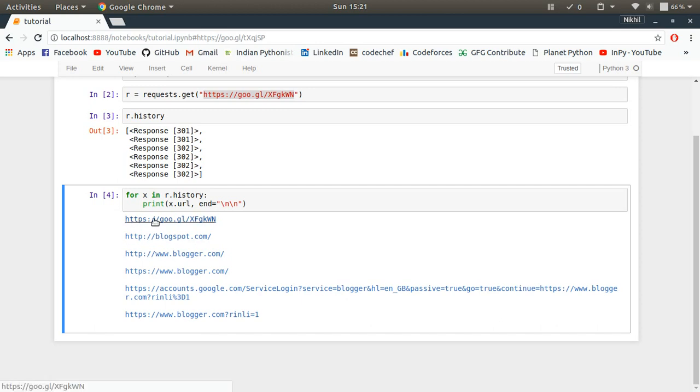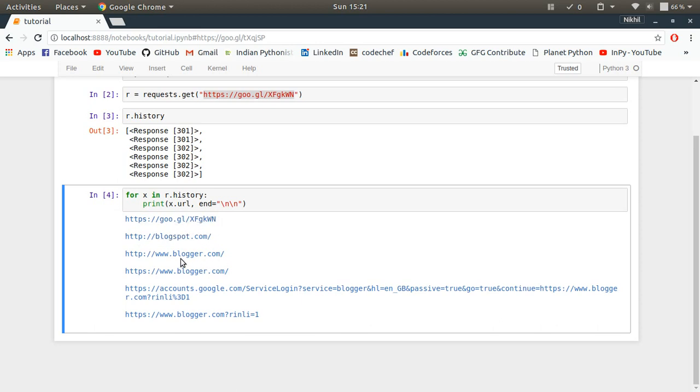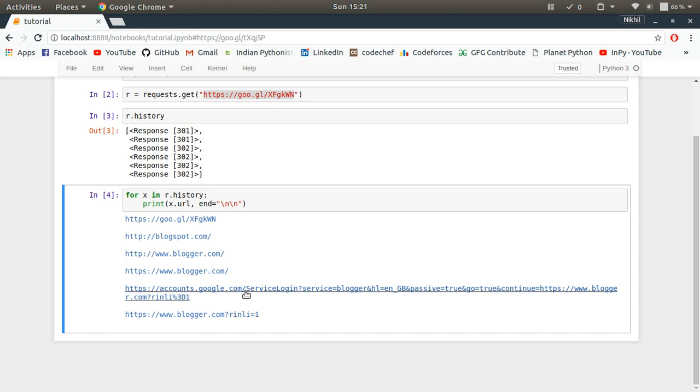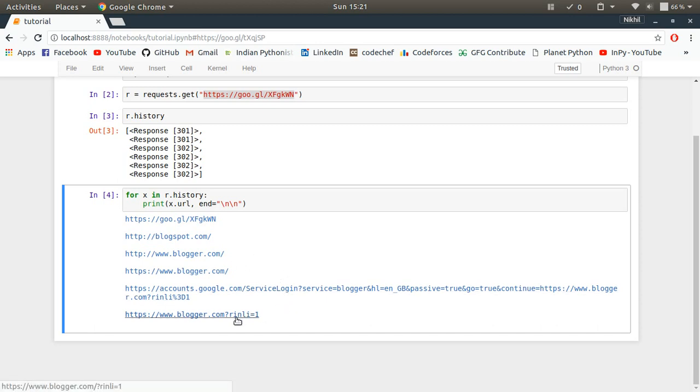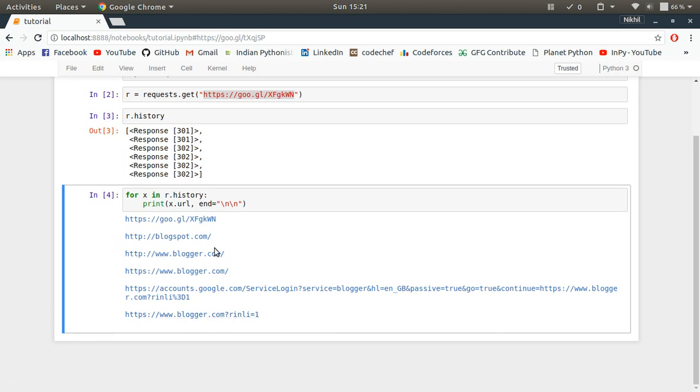First of all, it was this Google shortened link, and then there was this link pointing to blogspot.com that redirected to this one, then some Google account service login link, I don't know why, and then this one blogger.com and then something like that.